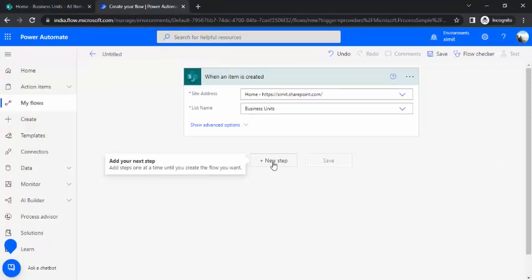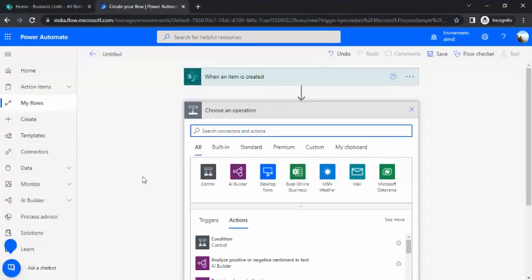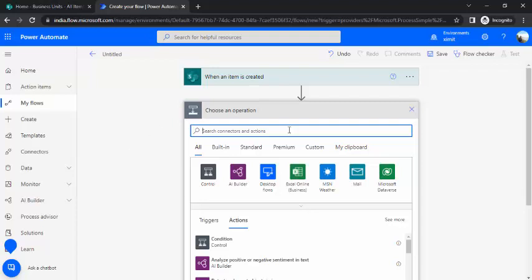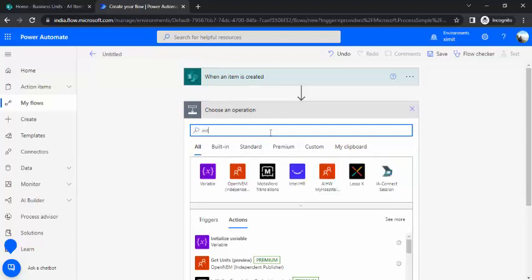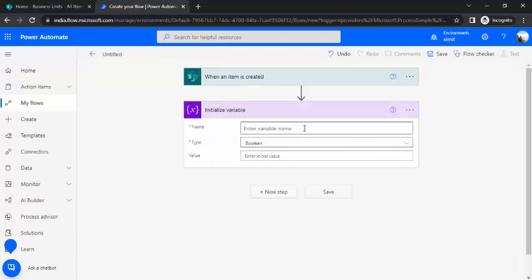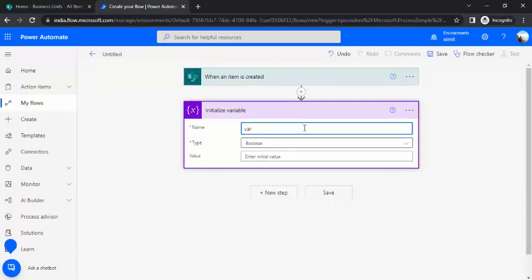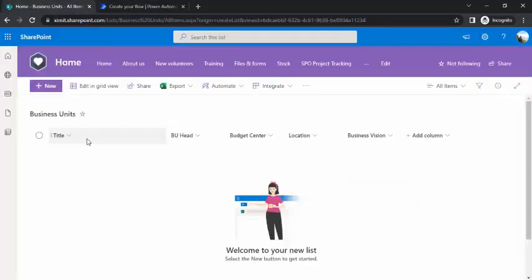So for the next step, instead of creating variables for each and every field, rather than creating each and every variable for all the properties, we'll just use one variable and we'll read out the values from that single variable and set up the values to the single variable as well. So I'll just say initialize variable and this variable I will create var BU array.